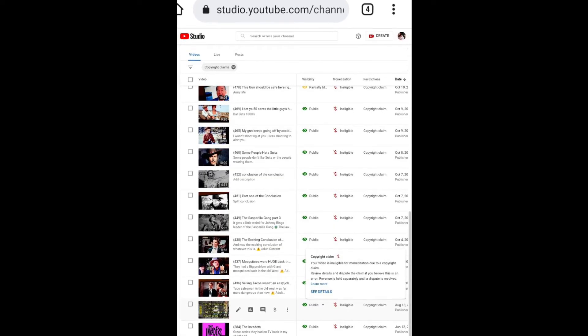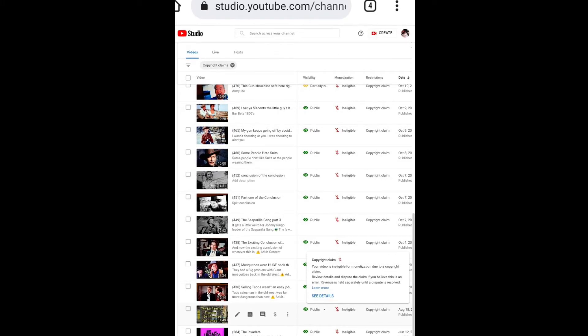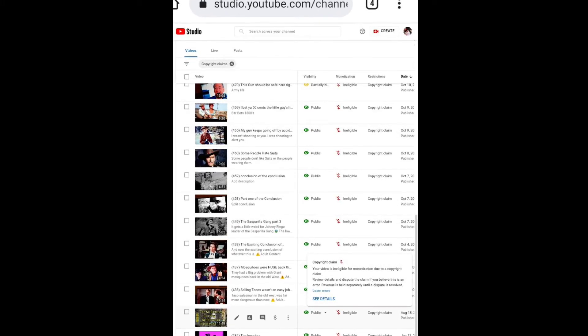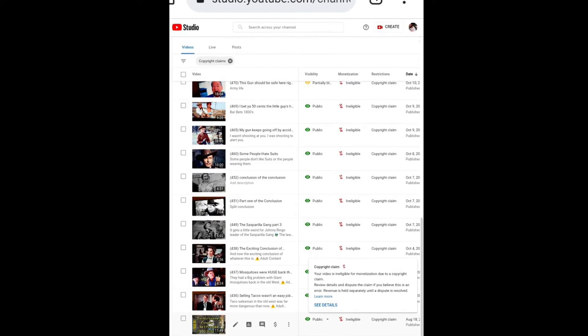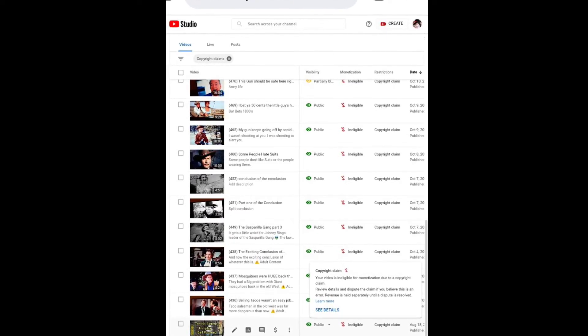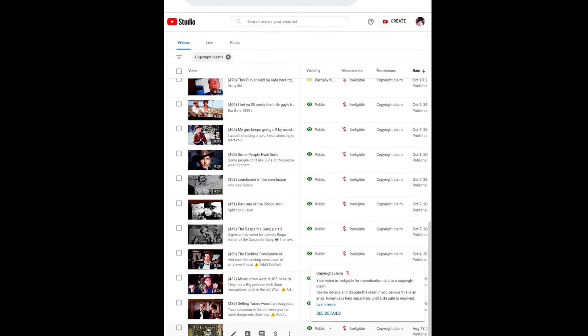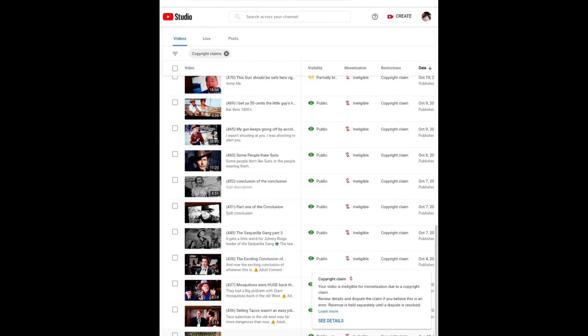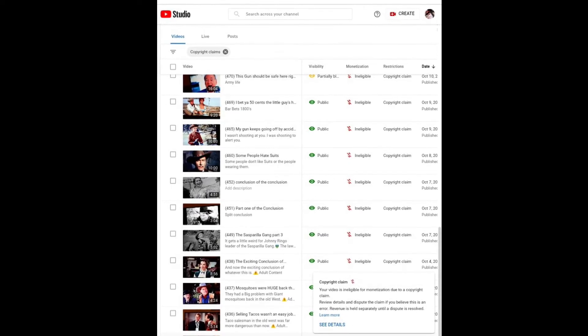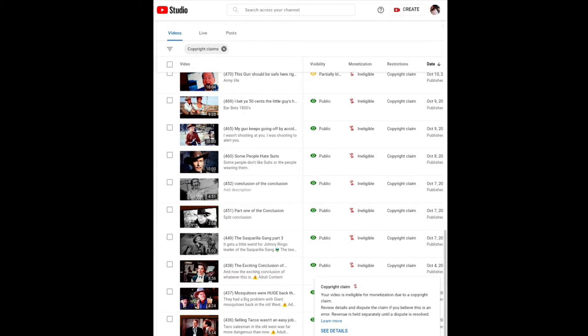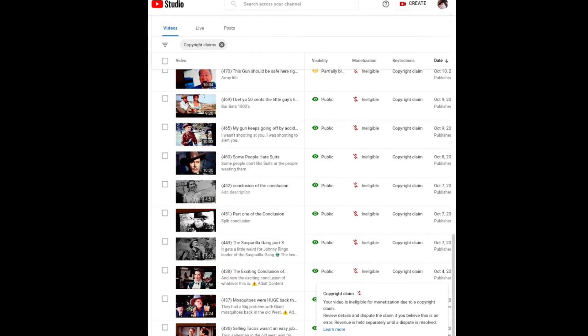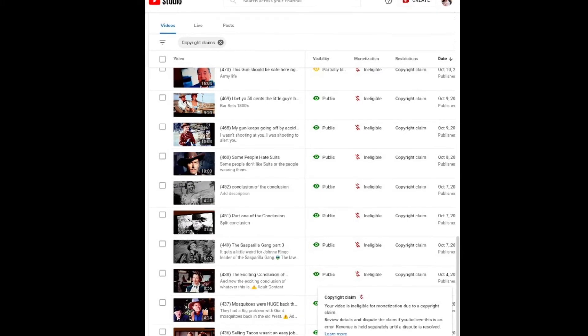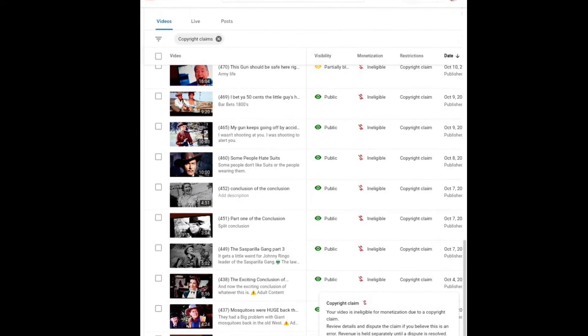Once you do get monetized, your videos will show you whether or not they're eligible or ineligible, so it's best to go through and look at all of them and see what you could do about any you want to change. In this case, these are the silly videos, so those copyright claims—they're not going to be monetized, but they can still be viewed. Some of them, like that one on the very top, says partially blocked. That one's not viewable everywhere.